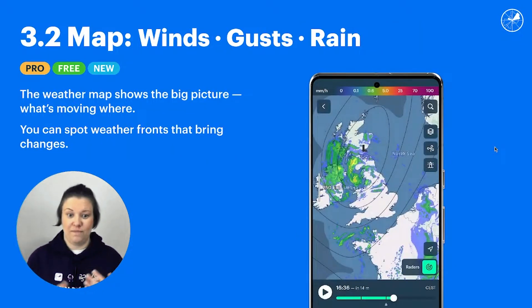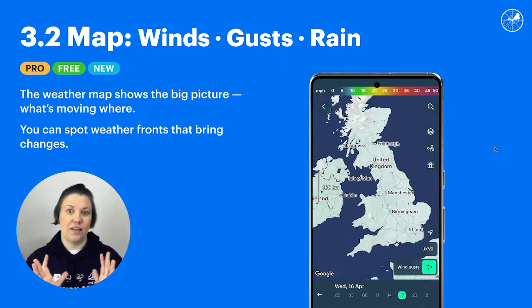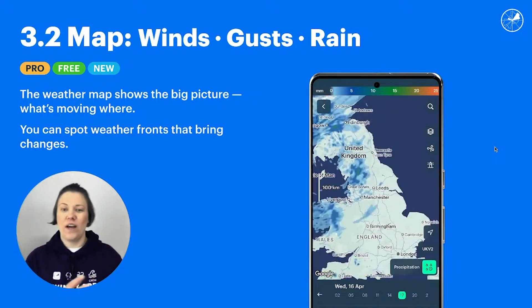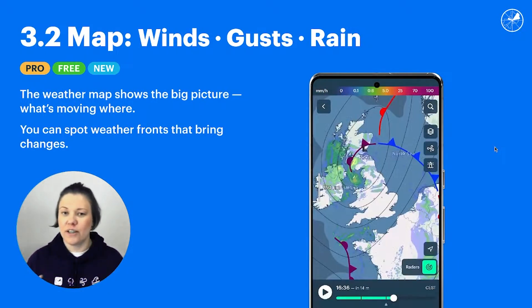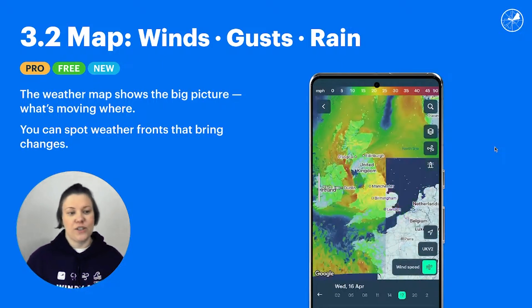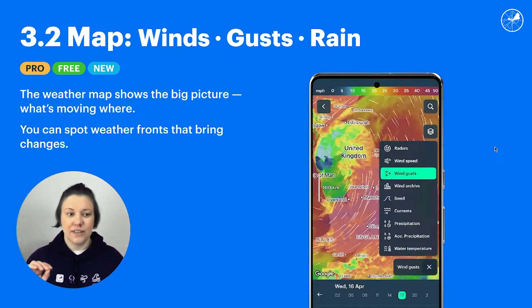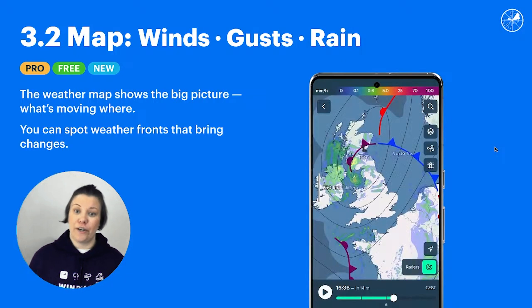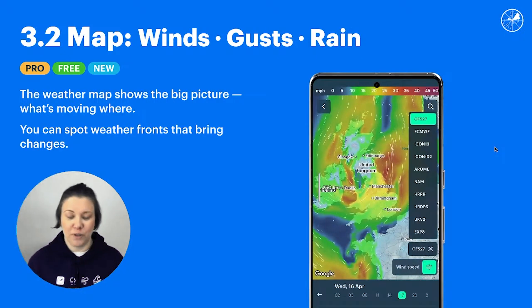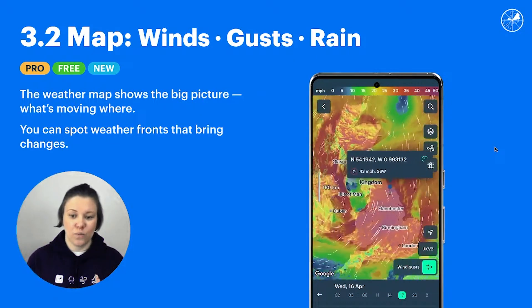My favorite topic is the weather map. I'm a map person — I can look at the forecast at a spot, but I really believe in maps. Because on the map you can instantly see where the weather is coming from. Even before looking at temperature or wind, you can get a feeling of what's going to happen. For example, if you see something coming from the north in the northern hemisphere, you can probably guess it's going to become colder and drier. If you see something coming from the south, it's probably warmer and more humid. One glance at the wind map and you know what's going to happen.